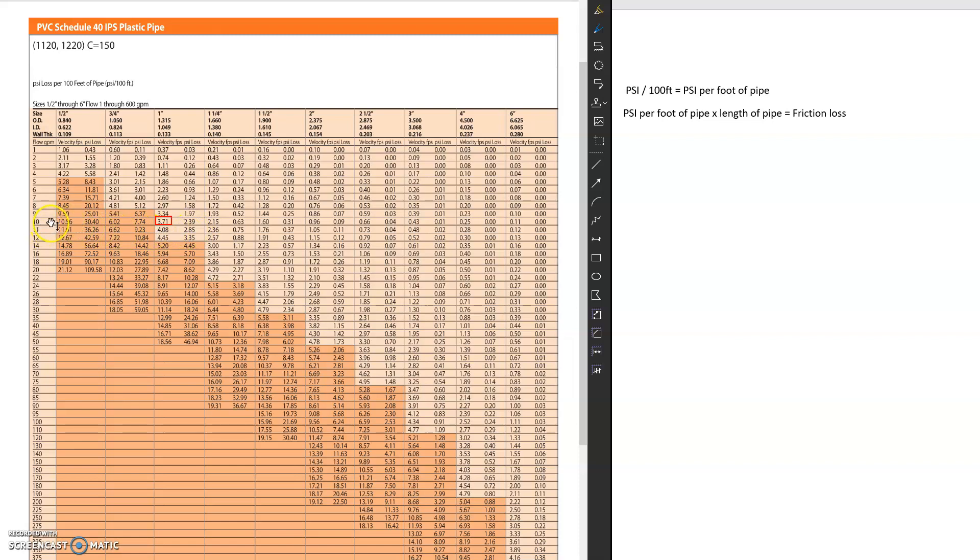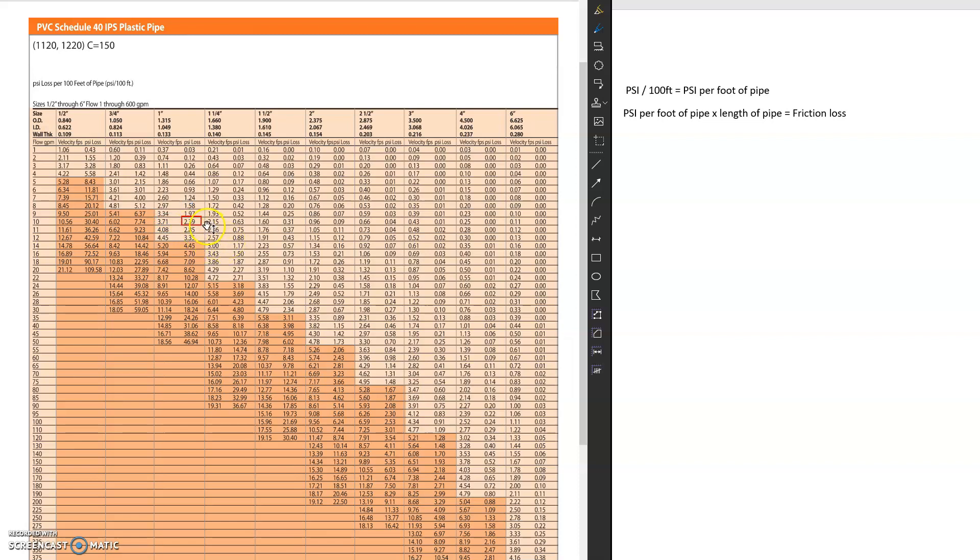So in this instance, 10 GPM, 1 inch pipe. Now we move over to the next column here and you're going to see that this is 2.39 PSI that we lose. But 2.39 PSI, what does that mean? Well, if you look up here, it says PSI loss per 100 feet of pipe. So for every 100 feet of 1 inch pipe, we lose 2.39 PSI.